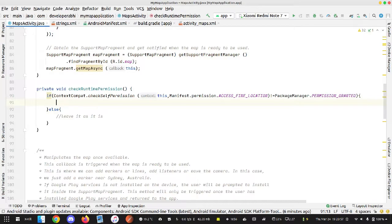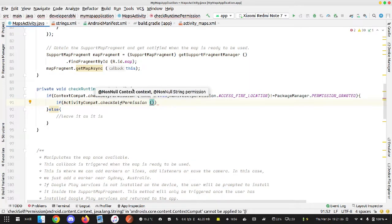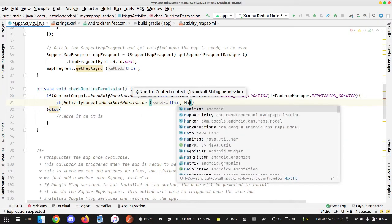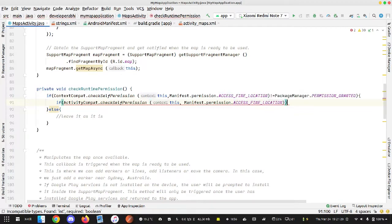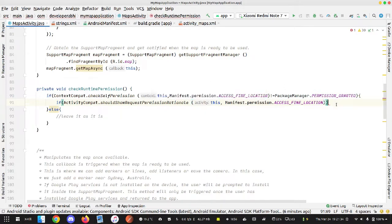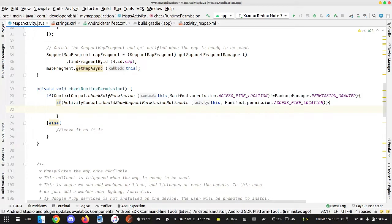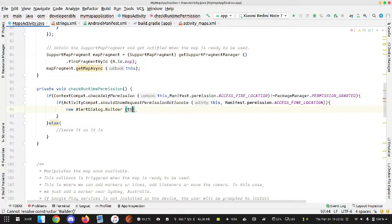Inside the not-granted block, we check ActivityCompat.shouldShowRequestPermissionRationale with Manifest.permission.ACCESS_FINE_LOCATION. What this does is: if the permission is not granted and there is a need to ask for runtime permission, we're going to ask the user. So we create a new AlertDialog.Builder with 'this' as the context.